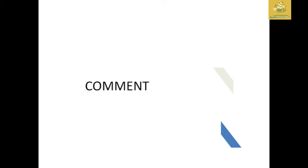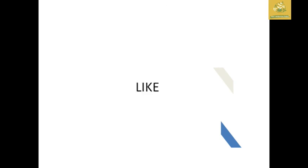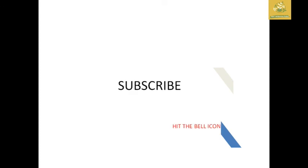Please check the description for lecture notes and comment in the comment section. We will link the Instagram account in the about page. If you have doubts, please like and share with your friends, subscribe and press the bell icon. Thank you for watching.